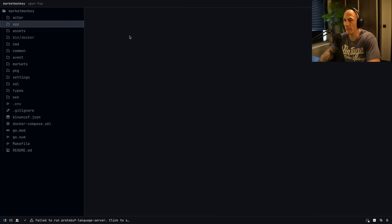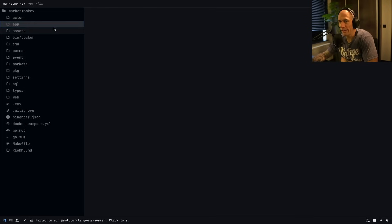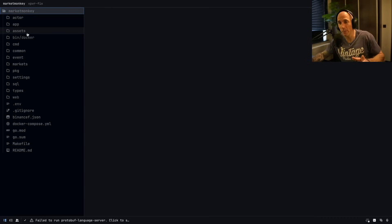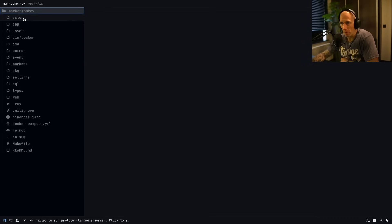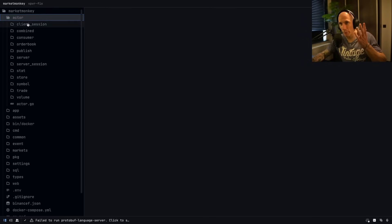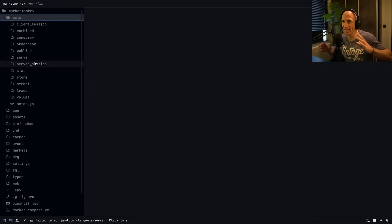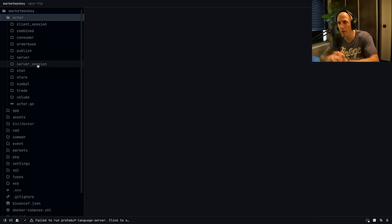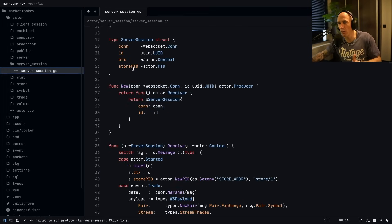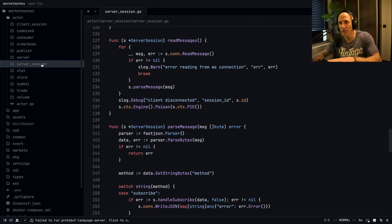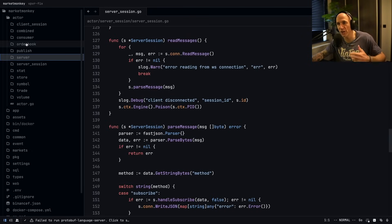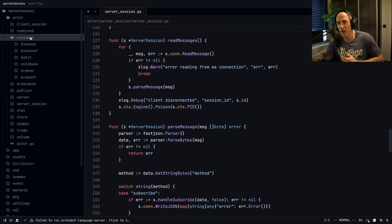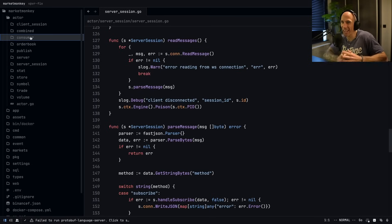Looking at the repo — this is the Market Monkey repo, which you can access via the link in the description, though it's not free. We have the actor folder, and inside it basically sits a bunch of folders. I structure it so that I have one folder per actor. For example, the server session actor handles server sessions when clients connect via WebSockets. The same pattern goes for client sessions, order books, consumers, and consumers per exchange.